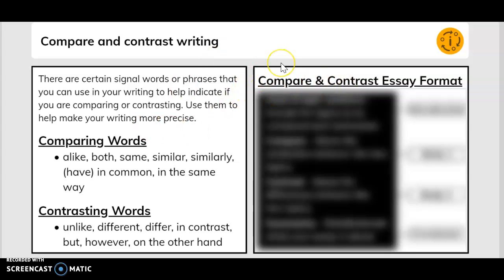Compare and contrast writing. There are certain signal words or phrases that you can use in your writing to help indicate if you are comparing or contrasting. Use them to help make your writing more precise.